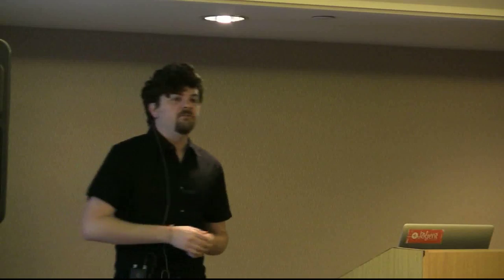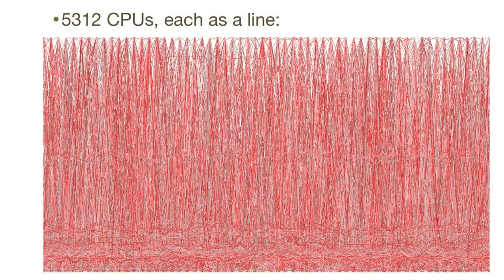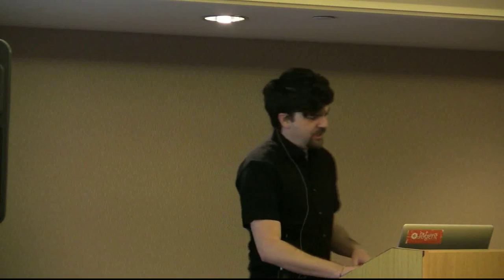CPU utilization as a line graph doesn't scale to thousands of CPUs. So there's 5,312 CPUs, each is a line. It took me several types of software packages before I learned which one could handle that many lines. Turns out it's GNU plot. Everything else died.